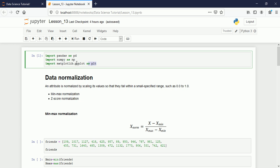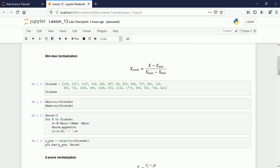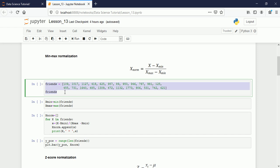I have imported libraries like pandas, numpy, and matplotlib for plotting. We said an attribute is normalized by scaling its values to fall within a small range such as 0 and 1. We have min-max normalization and z-score normalization or standardization. The formula for min-max normalization is x minus minimum of x divided by maximum of x minus minimum of x. Let's use the same example from the previous lecture — we have 24 friends and the number of Facebook friends each person has.